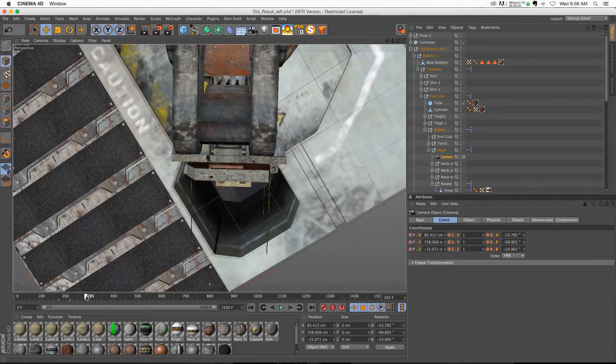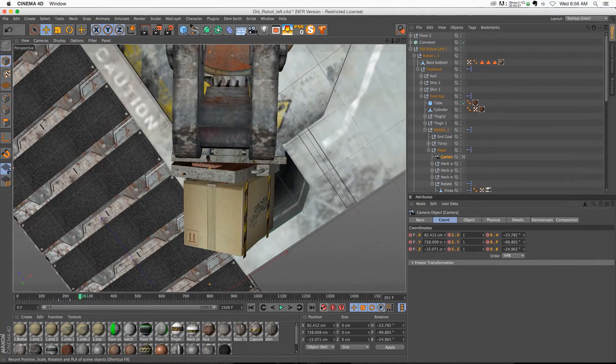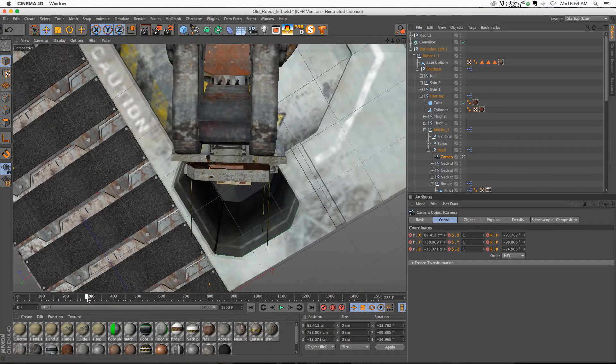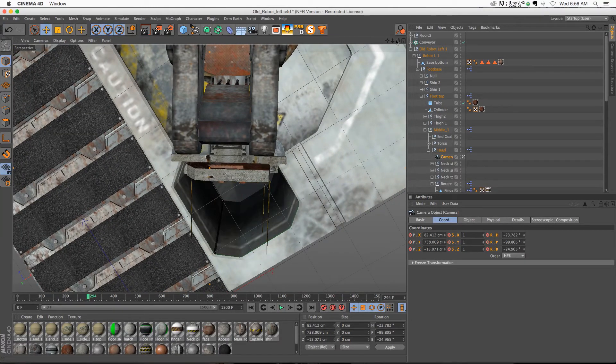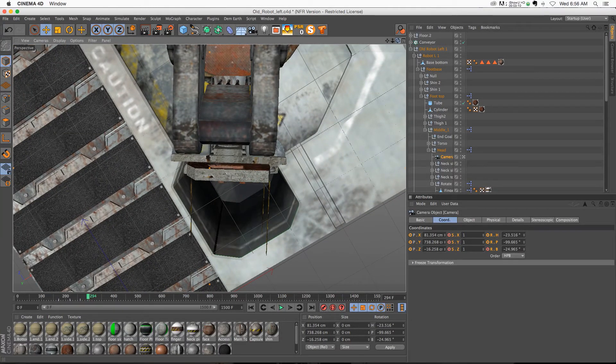And then let's put another keyframe right here. And let's zoom the camera down.